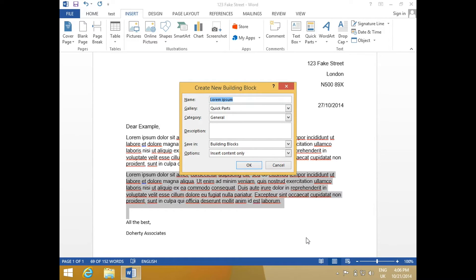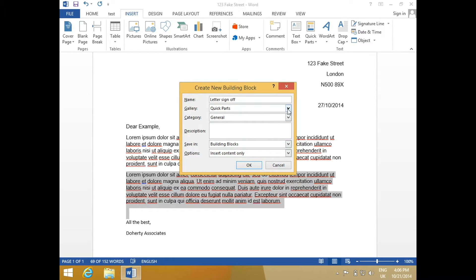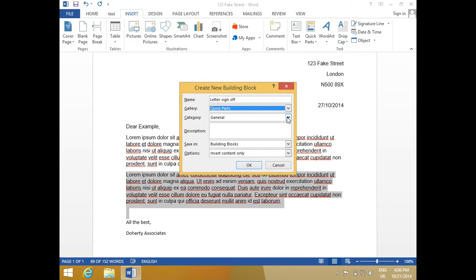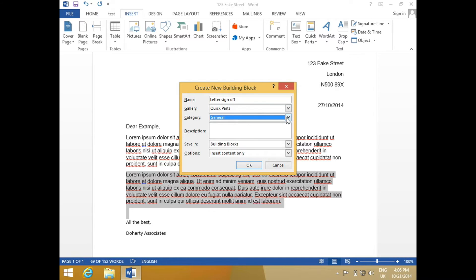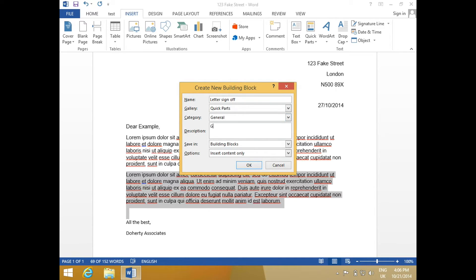Give it a name, you can choose where to save it, you can choose to categorize it, which is helpful once you have multiple Quick Parts, and you can give it a description. Call this Generic Letter Sign Off.